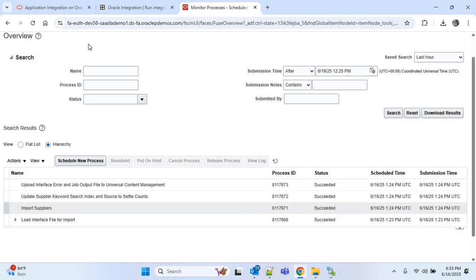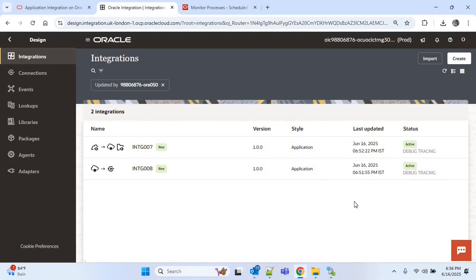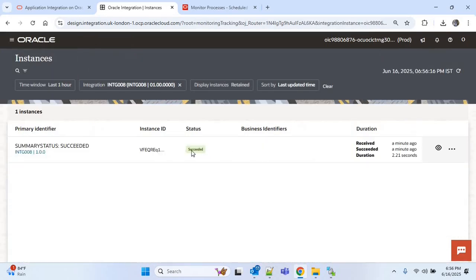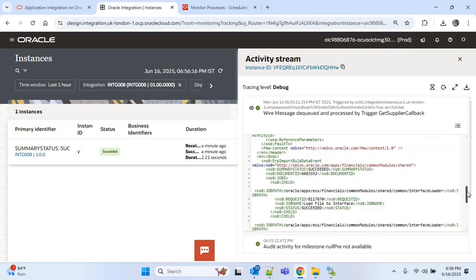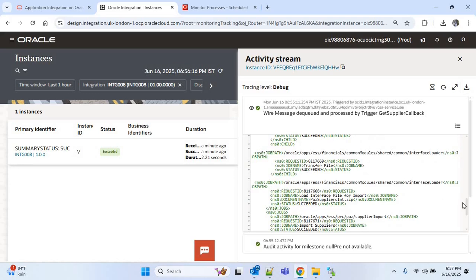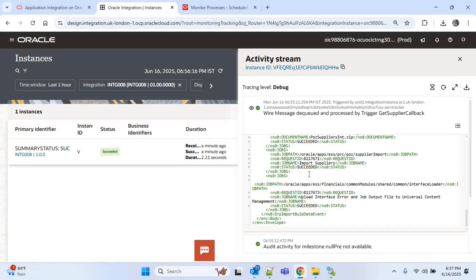Import Suppliers is also succeeded. As the process is completed, we will check our callback integration to see whether it was triggered or not. As discussed, the callback integration is automatically triggered. I will click on the three-dot menu and click 'Track Instances'. You can see it is automatically triggered and the summary status is 'Succeeded', meaning the overall process succeeded. Clicking on view details and scrolling down, you will find the process IDs of all the ESS jobs — Load Interface File for Import, Import Suppliers — and the status of all the ESS jobs is succeeded.